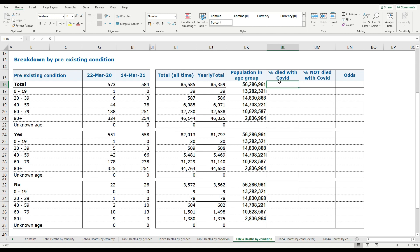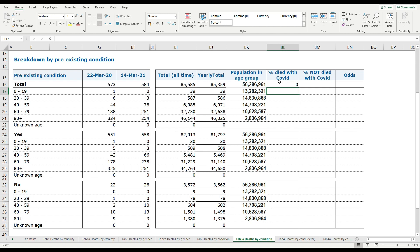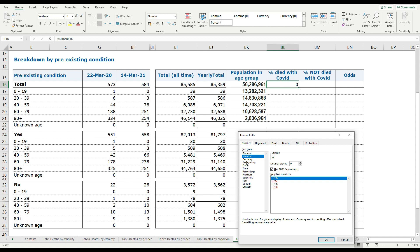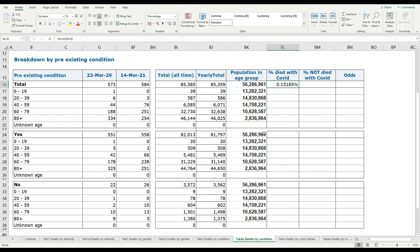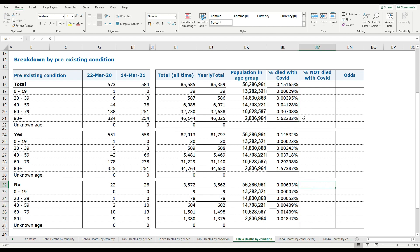Now we're going to work out the percentage of people in each group that died with COVID-19 — not to say they died of it, but died with COVID-19. So we get the yearly total, divide that by the population, and we need that to be a percentage — five decimal places. To give a true reflection we need to do that for the age groups. As you can see, the 80-plus group is much higher at risk, as expected, and it goes down to almost nothing for the lower ages.